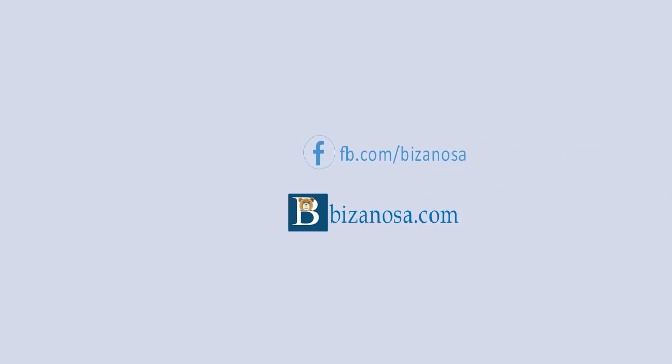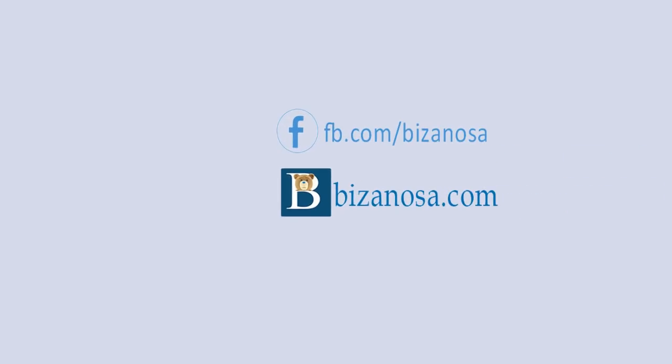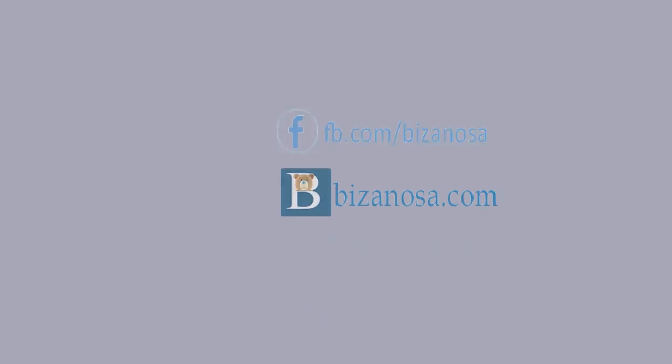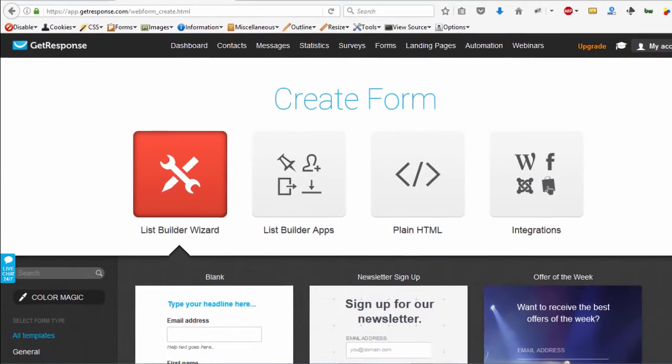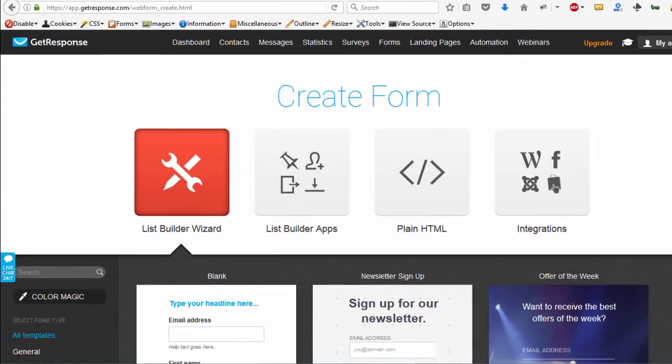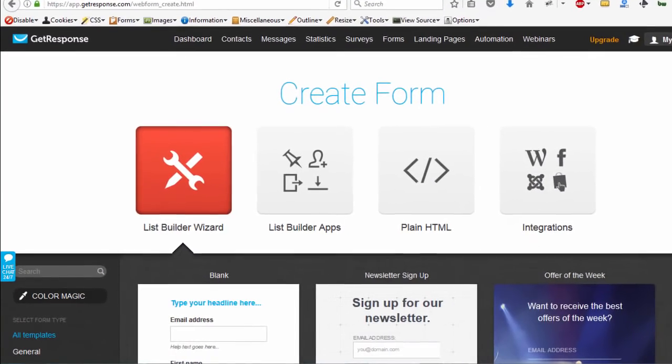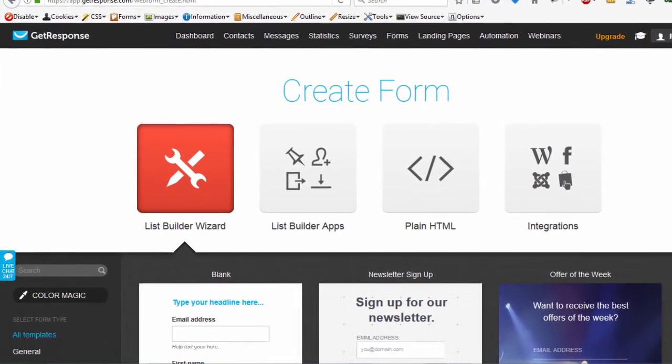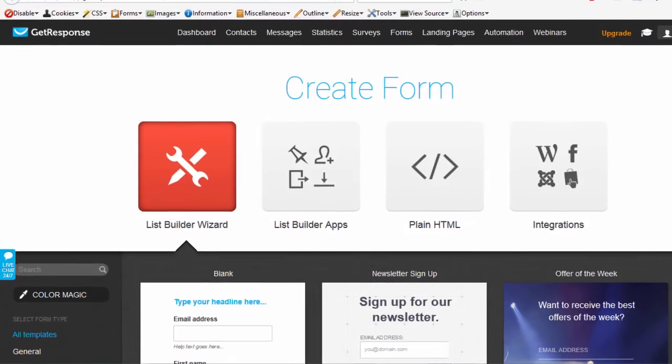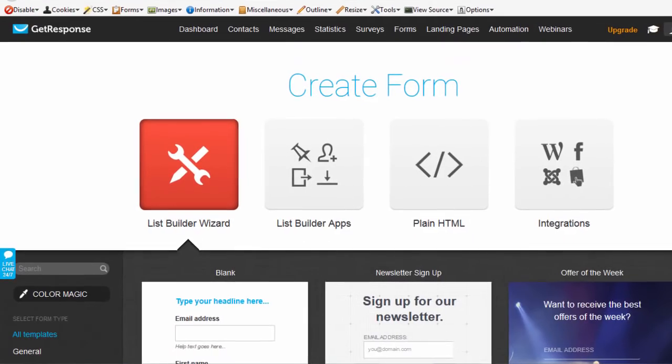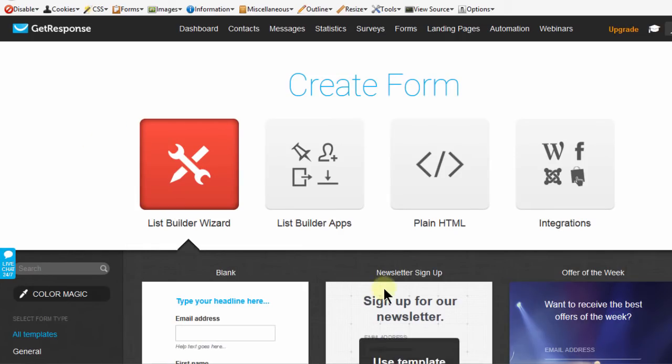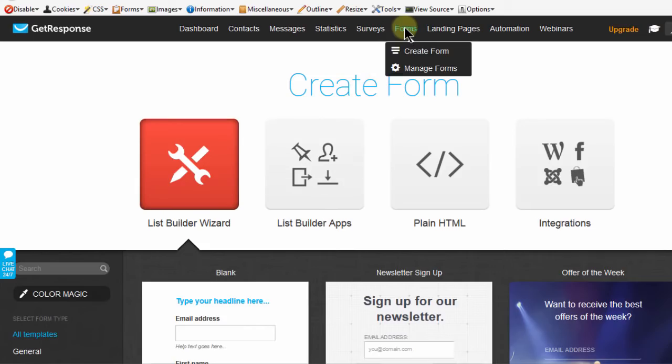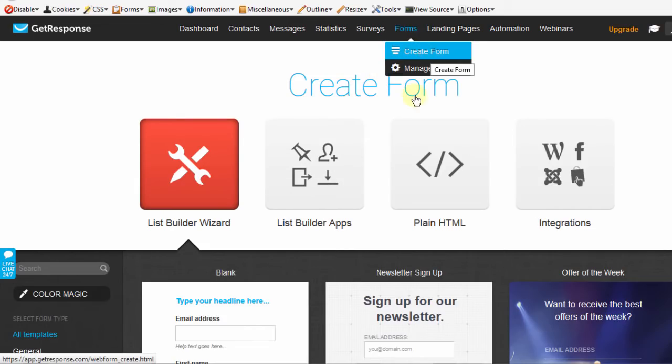Hi and welcome back. In the last couple of videos, we've seen how we can build different GetResponse forms and use them to collect subscribers on our websites. In this video, let's look at Plain HTML. If you don't know how to get here, just come here into Forms and then click on Create Forms.